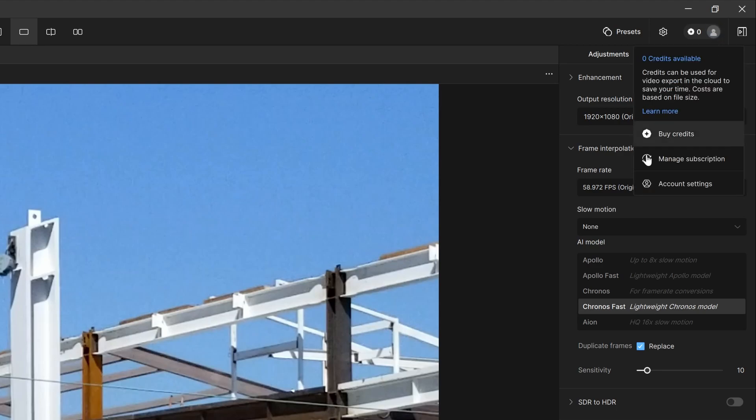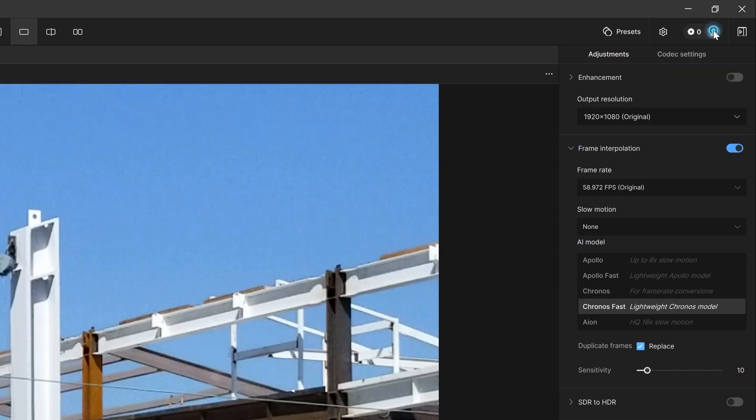If you need to manage your subscription or anything to do with your account settings, this is what this is. All I did was click it and it'll show up.